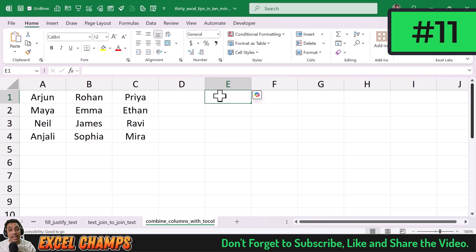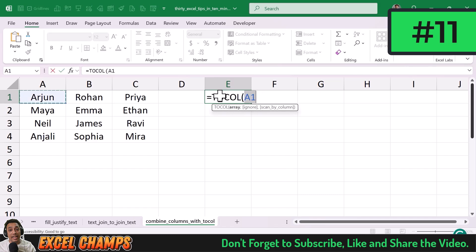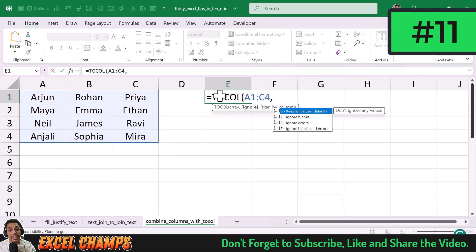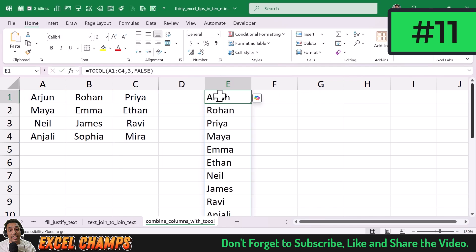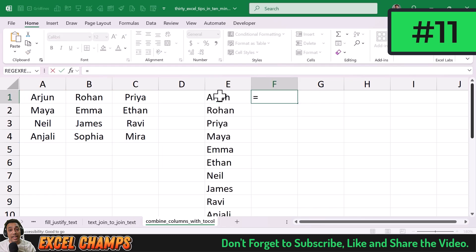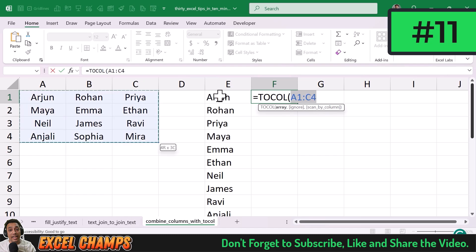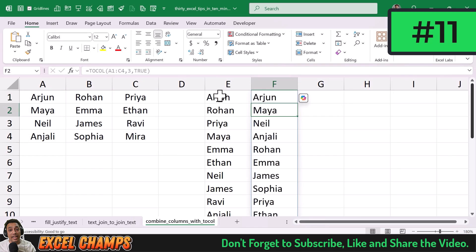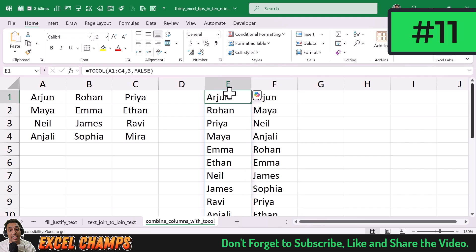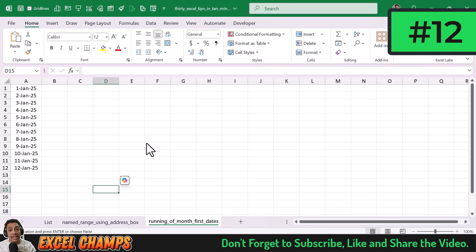The best way to combine multiple columns into one is the TOCOL function. Enter TOCOL, select the array in the first argument, specify to ignore blanks and errors, and choose to scan by rows — this returns all names row by row. Alternatively, scanning by columns returns them column by column: first column, second column, third column.